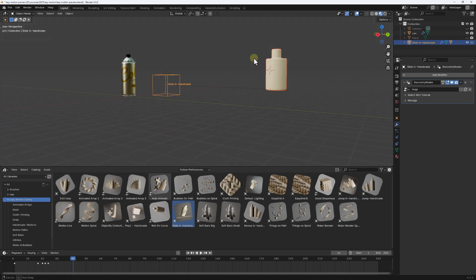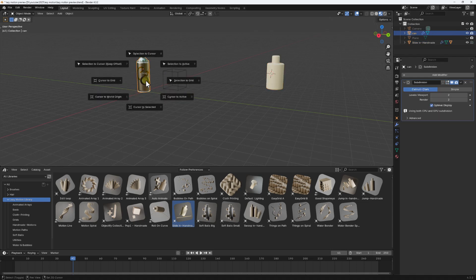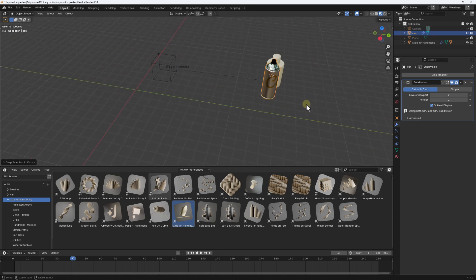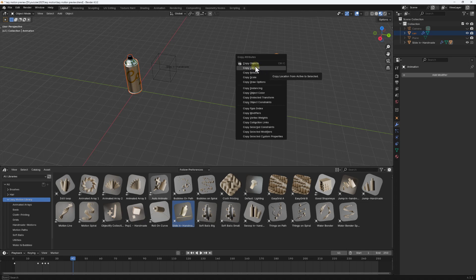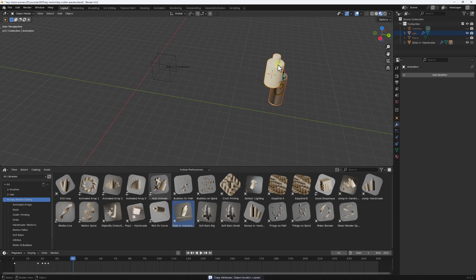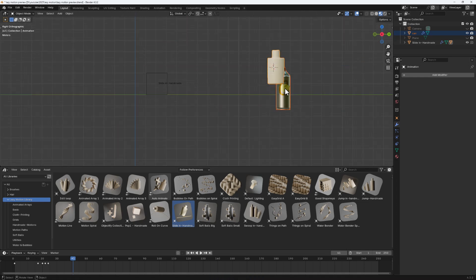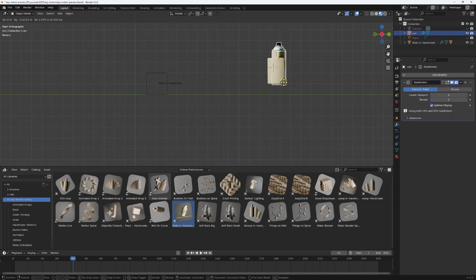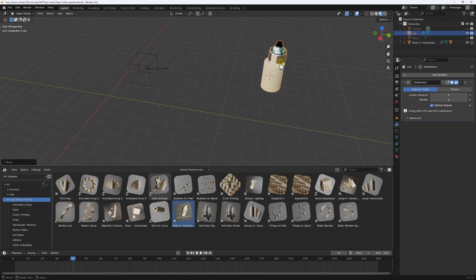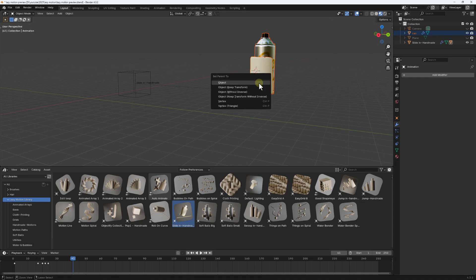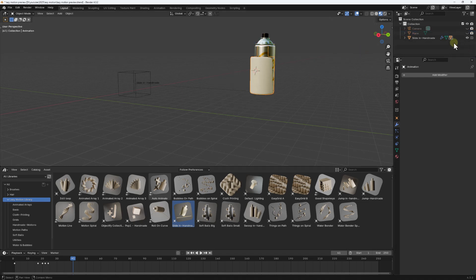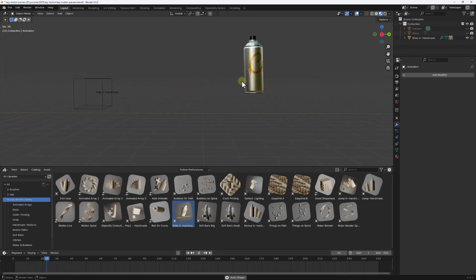To position it correctly, I can use Shift+Right Click to bring the cursor here, then use Shift+S Selection to Cursor to move it into position. I'll select the animation object, hold Shift and select the can, then Ctrl+C to copy location, bringing it into position. Then select the can, hold Shift to select the rig, Ctrl+P to parent with Keep Transform. Finally, hide the rig with H, go back, and hit play.